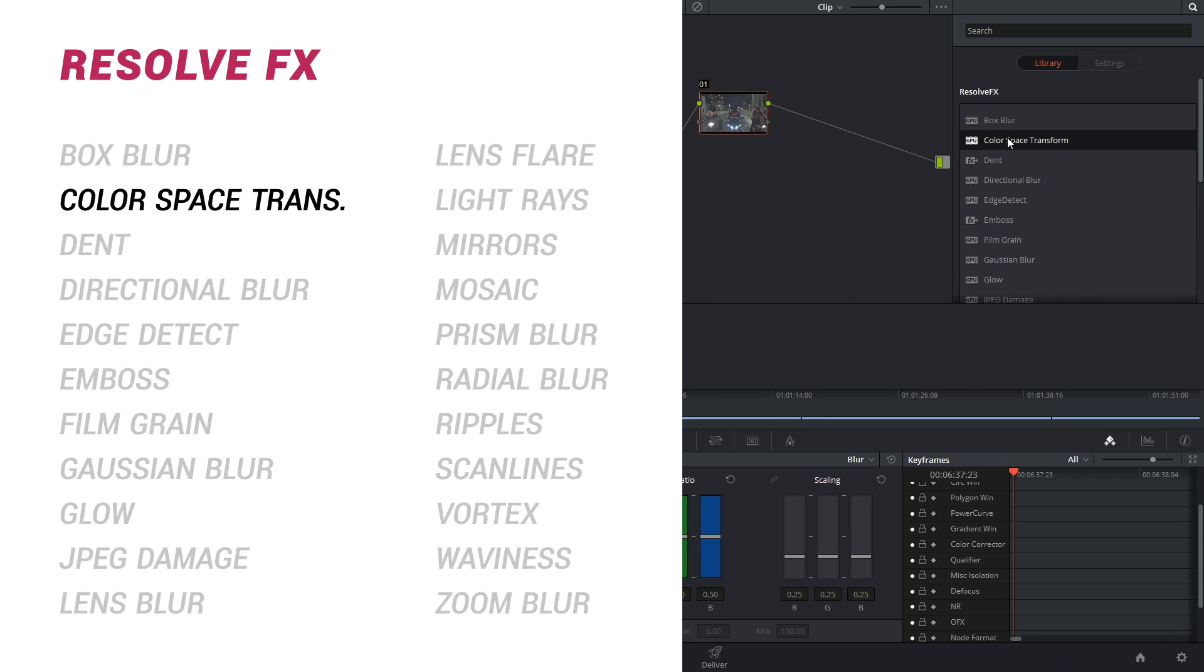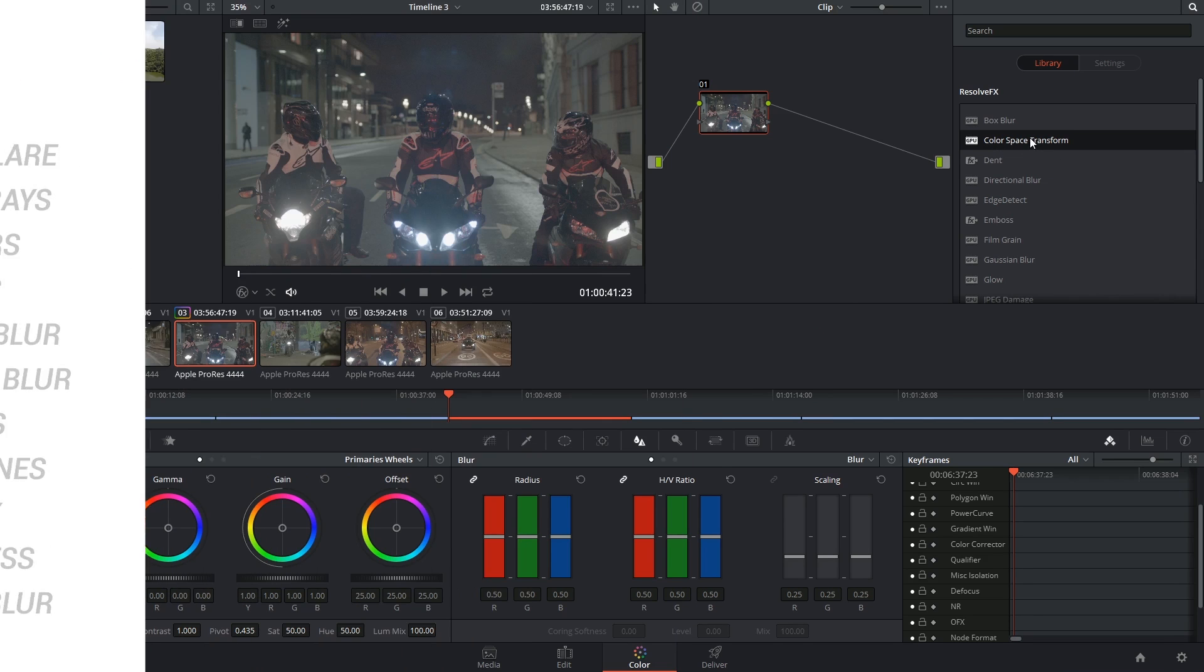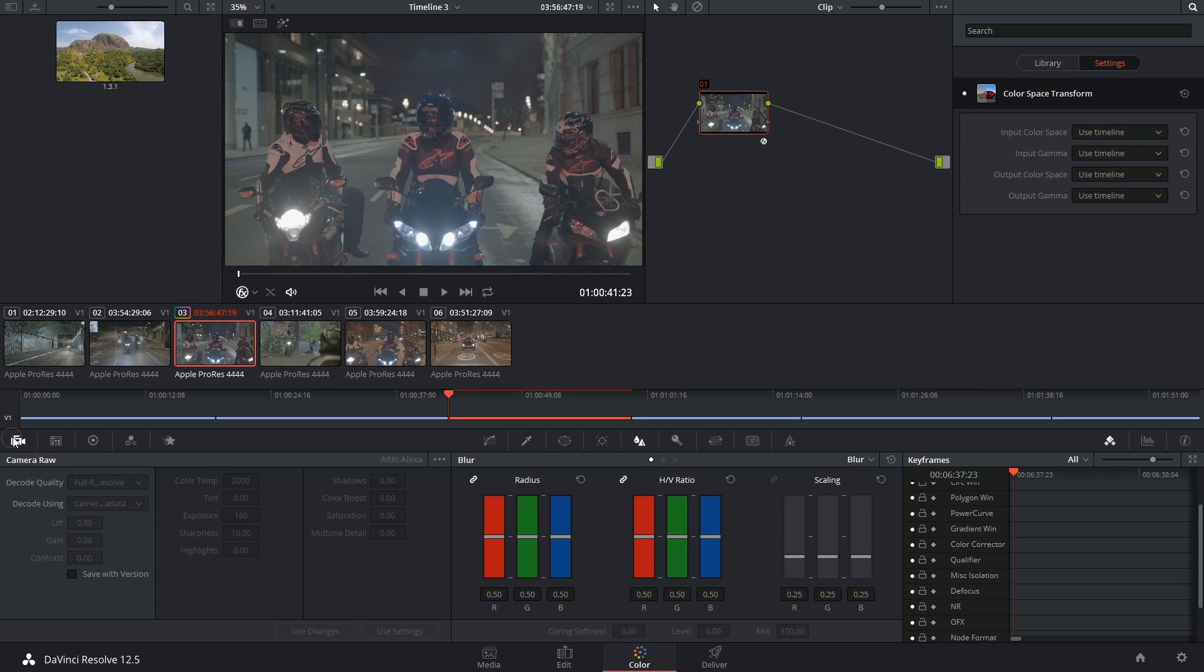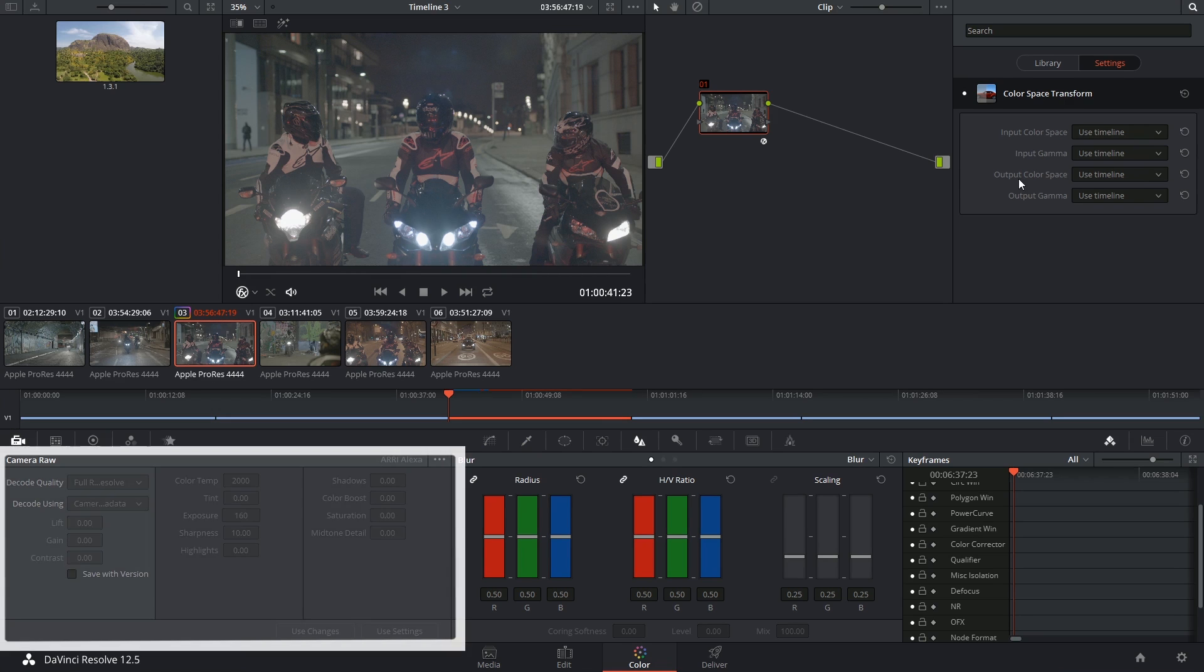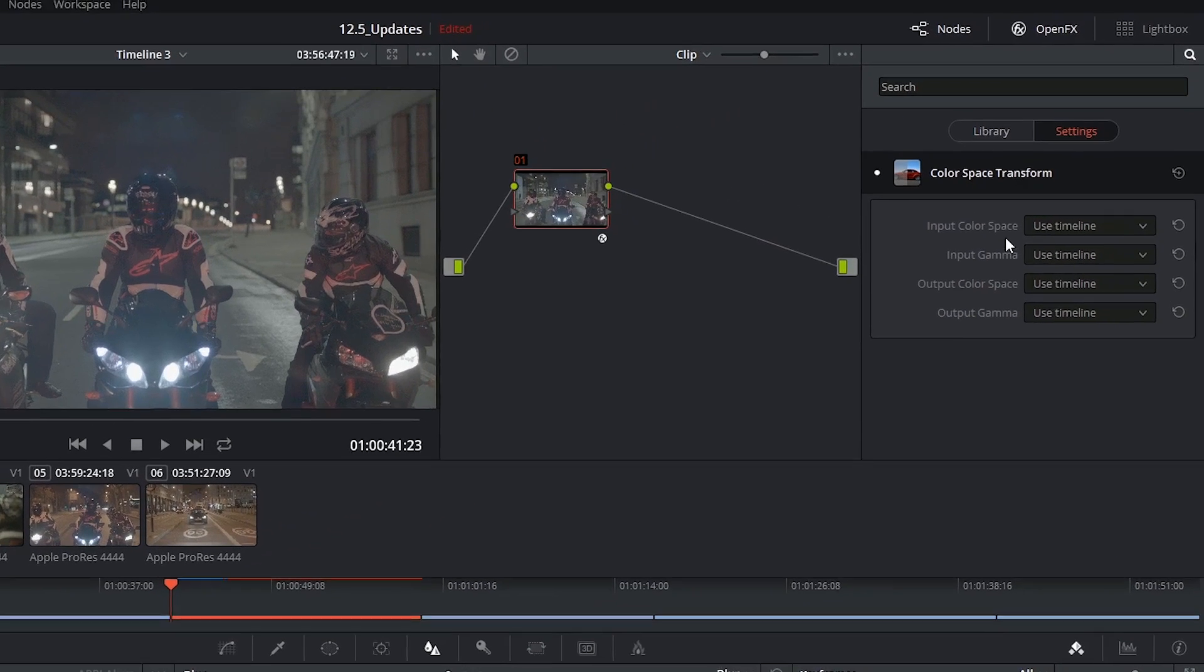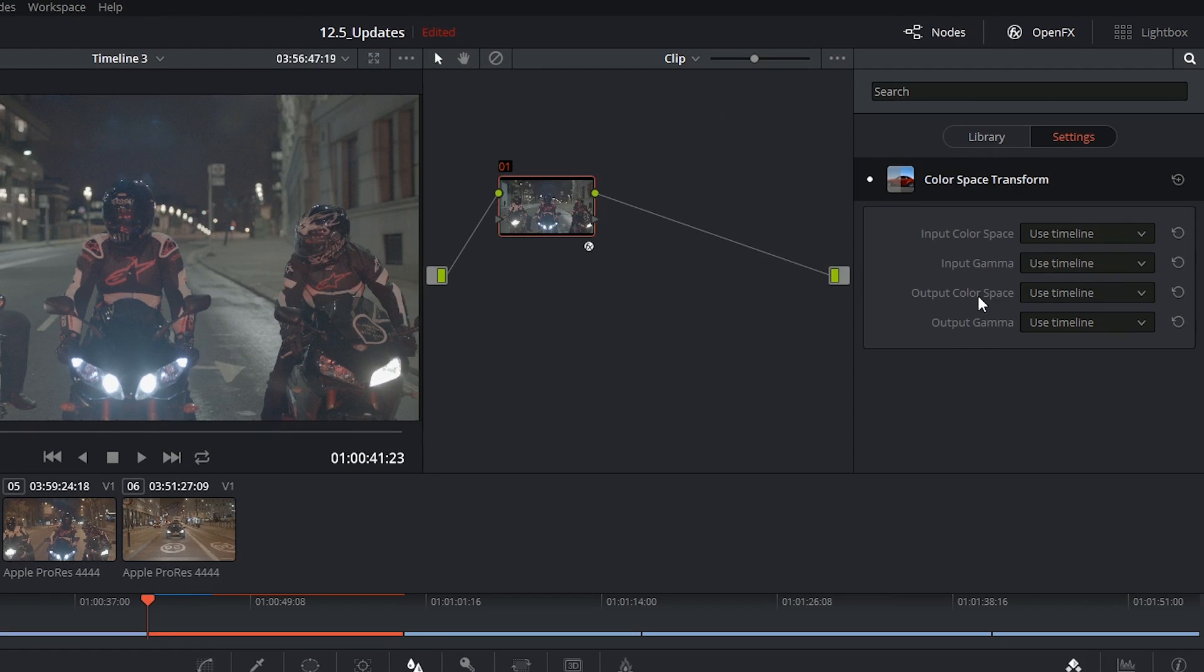I then found this one standout effect called color space transform which seems to operate very much like the raw camera palette in which you can indicate any kind of color space and gamma as a starting point and then shift those based on the output that you want to see.